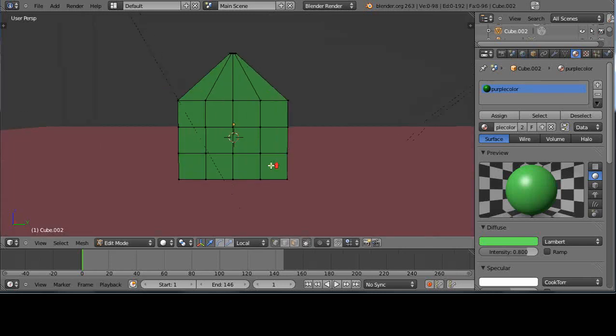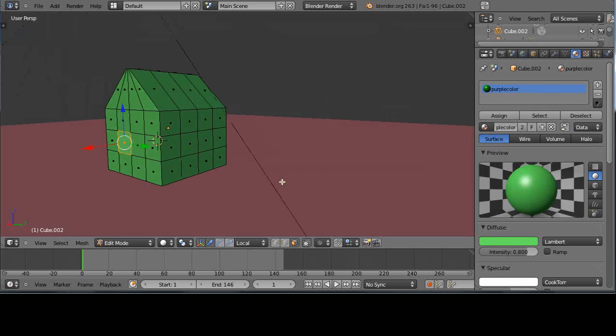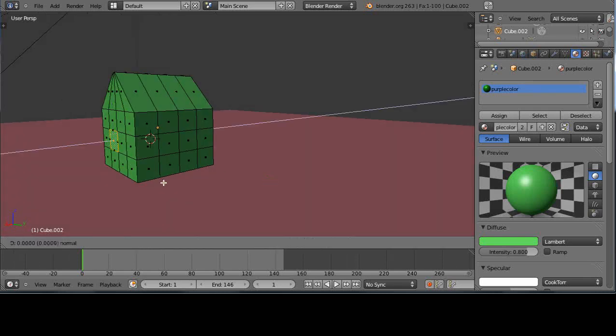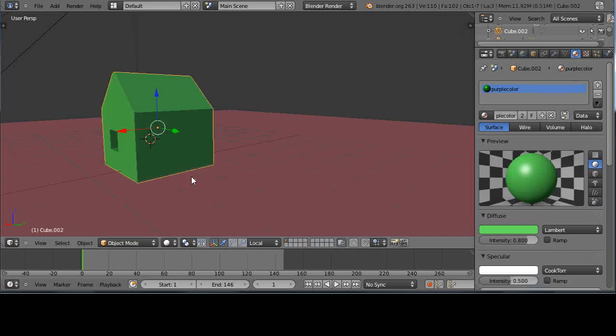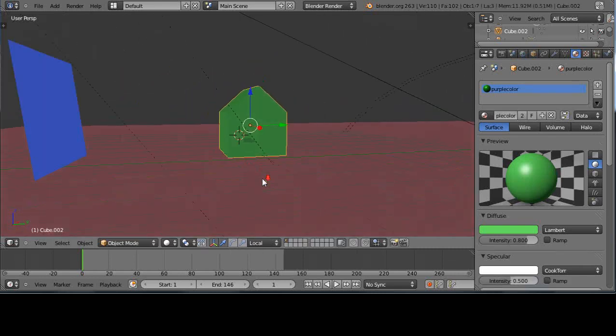We'll go into face select mode like this, and I'll extrude that into X and push it way back in. That's it. There's the house. You just have to go with it.